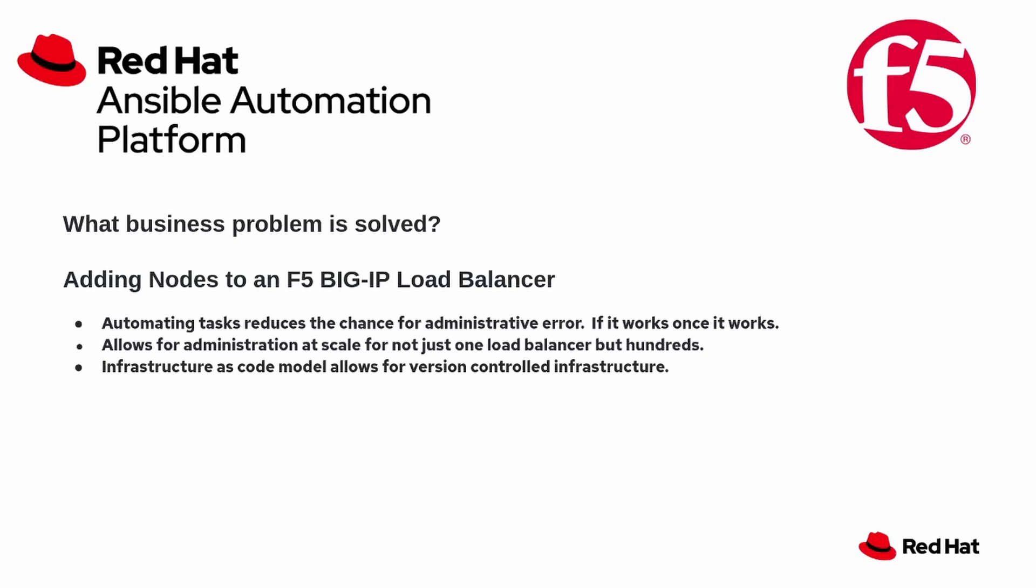we will show how Ansible automation makes managing the administration of F5 a lot more easy and how it makes it more scalable, less time-consuming, and less vulnerable to human error.